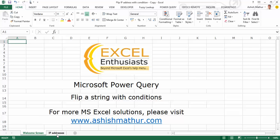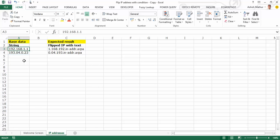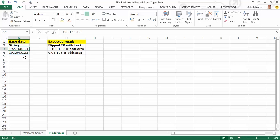So here's what my data looks like. I have a column titled 'A String' where I have a few IP addresses listed. Each IP address has four portions separated by dots. The number of digits in every group or every portion is either one, two, or three.